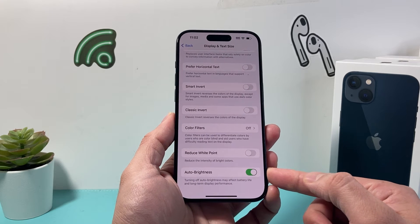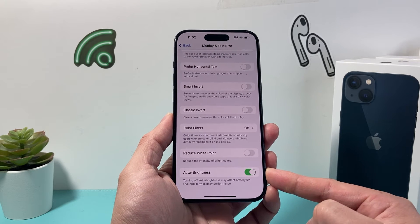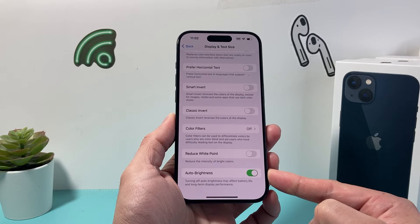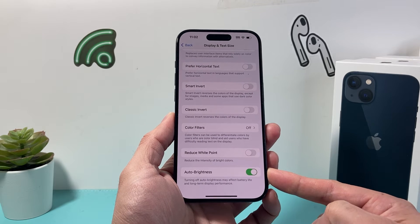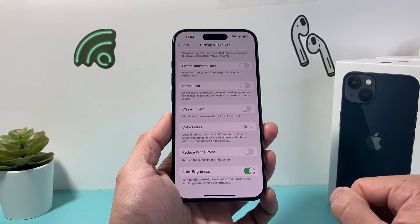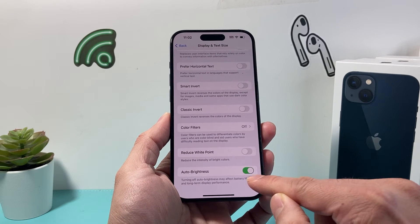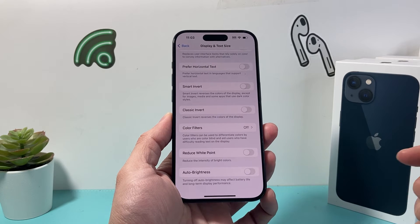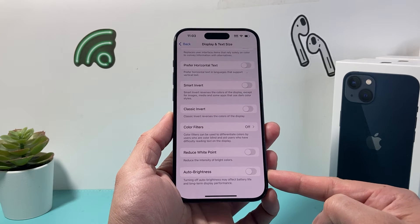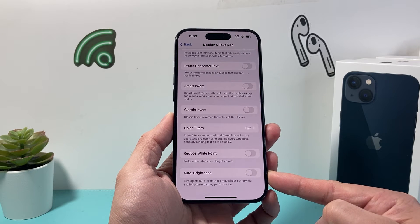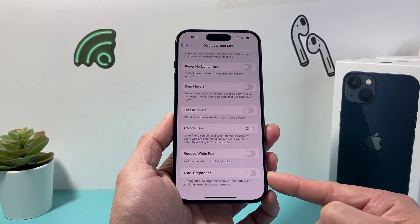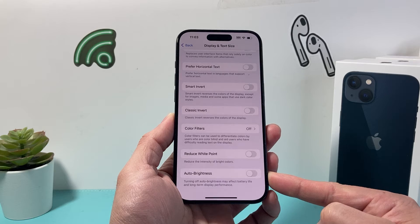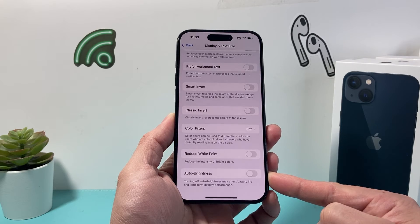Now as you can see here, when you turn off auto brightness it may affect your battery life and long term display performance, but if you want to turn it off it's going to be right here. Just simply click on that toggle and now we have disabled and turned off auto brightness.